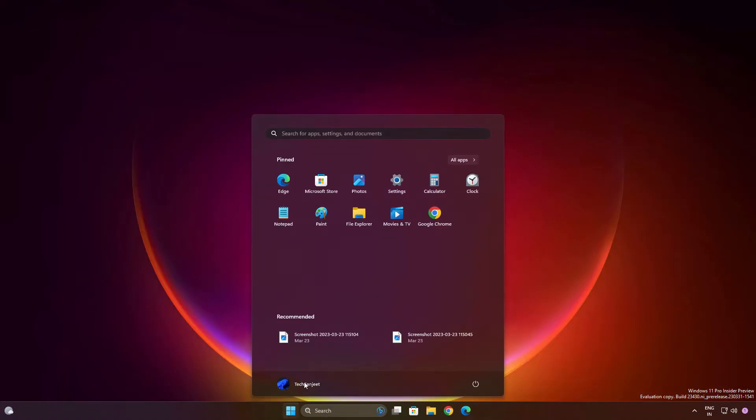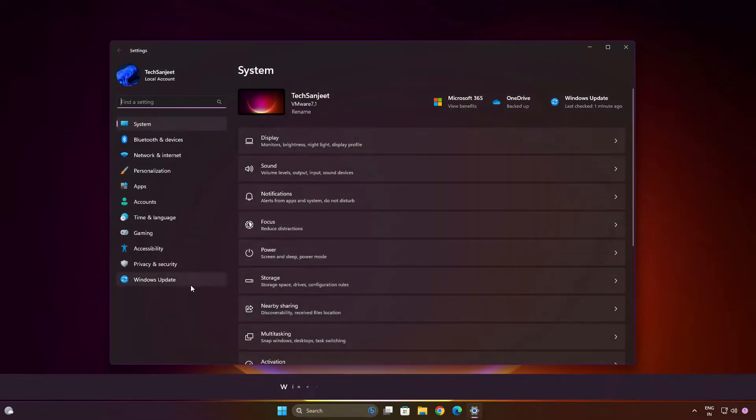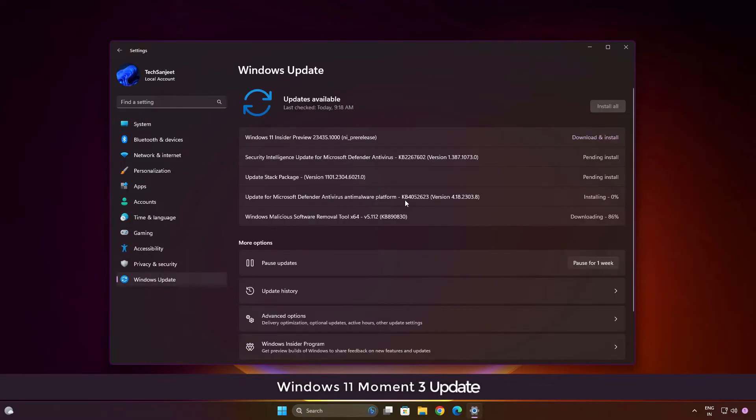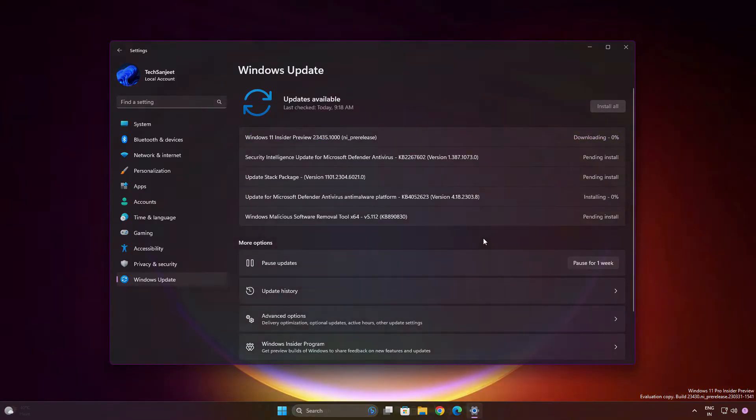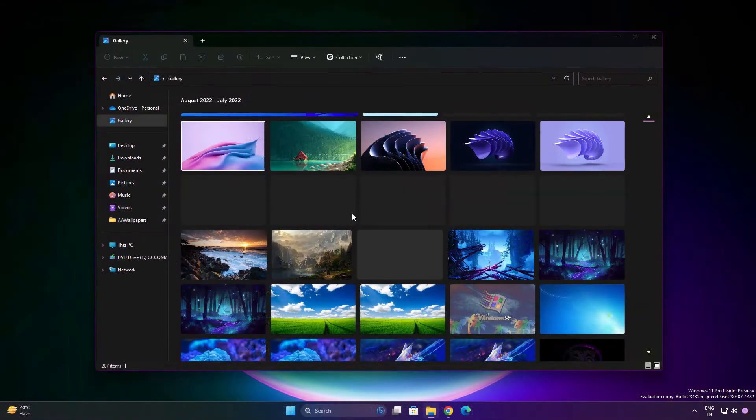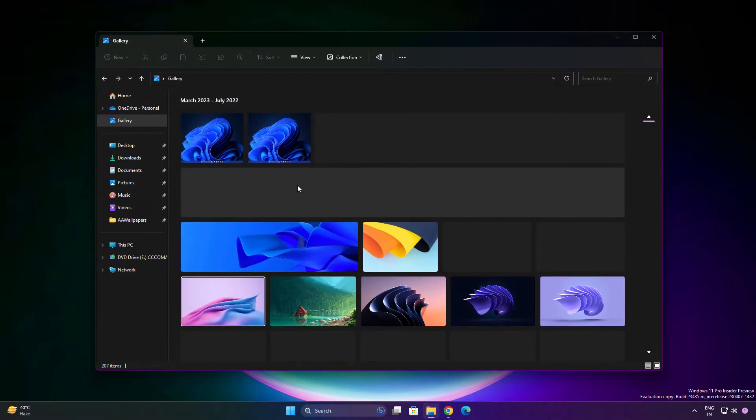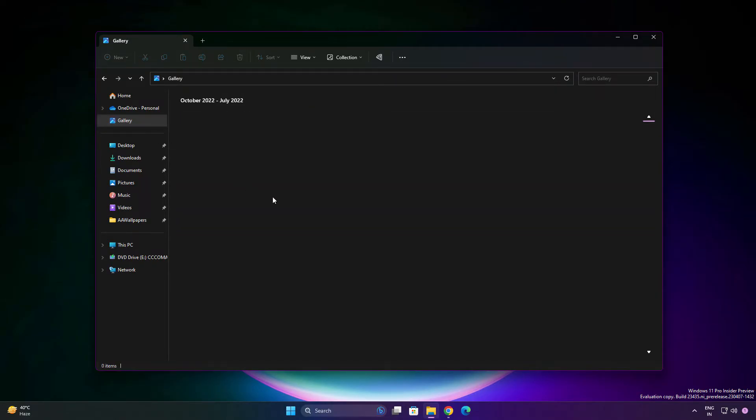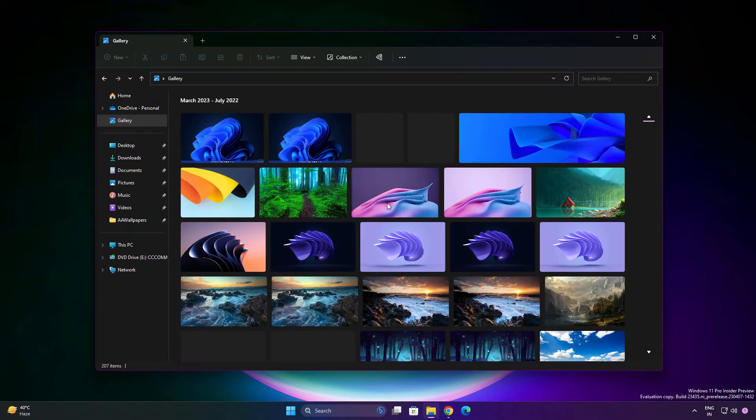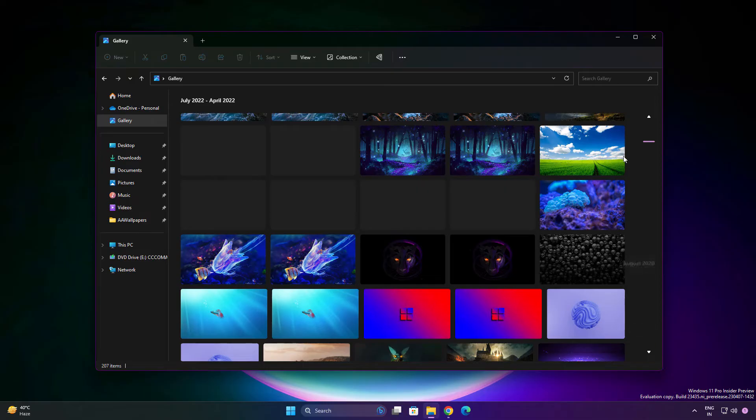Microsoft launched Windows 11 new update build 23435 in the Dev channel, and this update contains some interesting features. Let's see them one by one. First, they are introducing a gallery section in the new File Explorer. When you go into this gallery section, you'll see this kind of interface where everything is categorized by date.